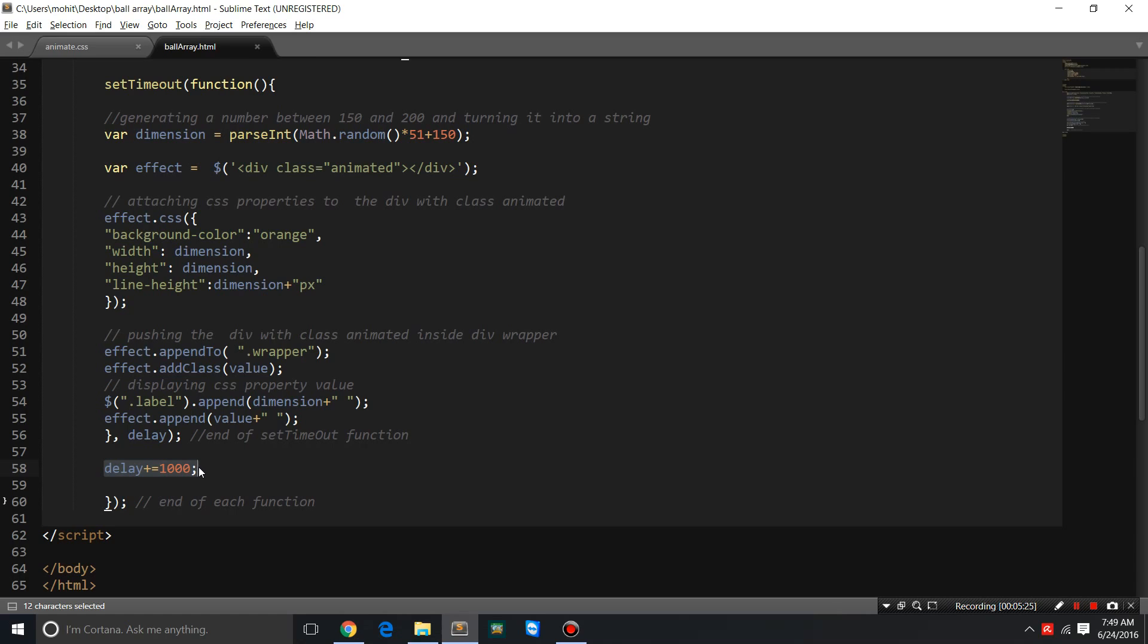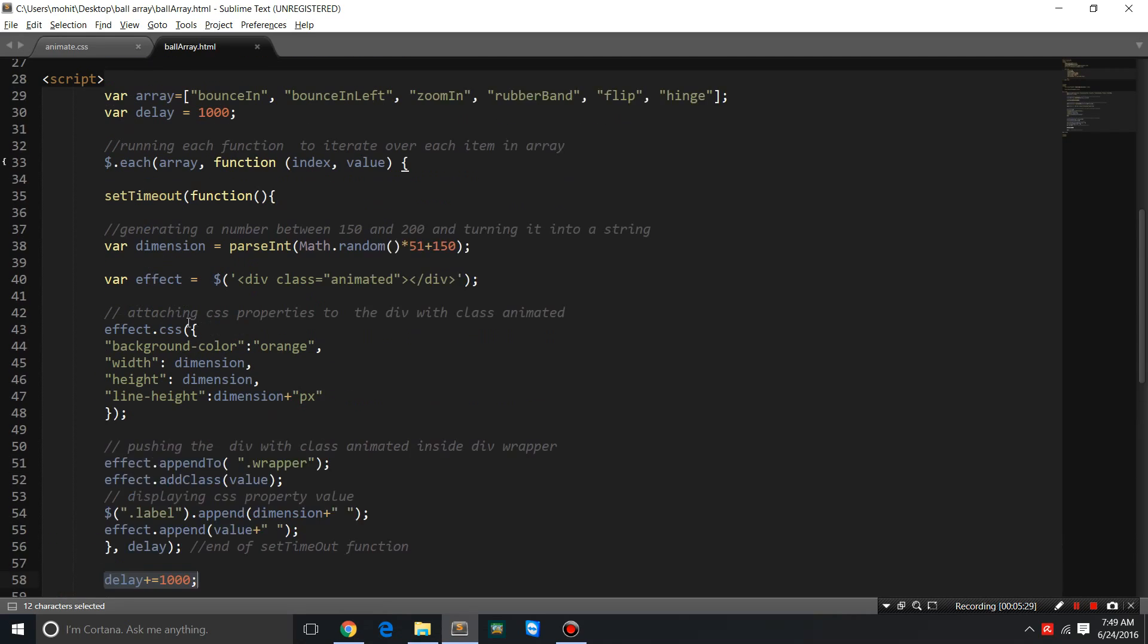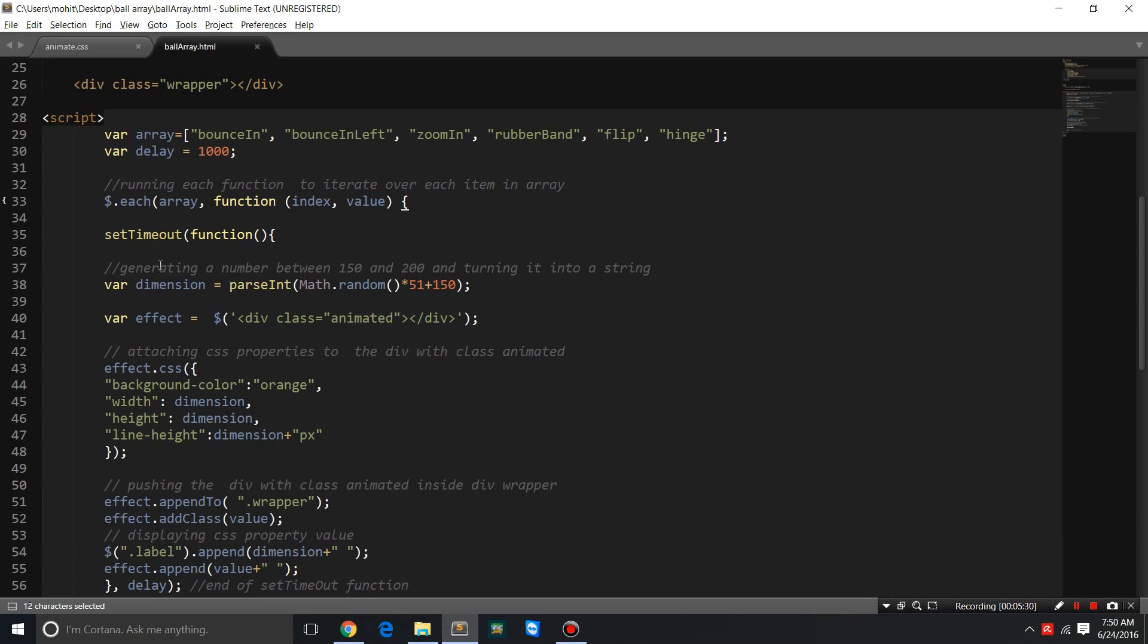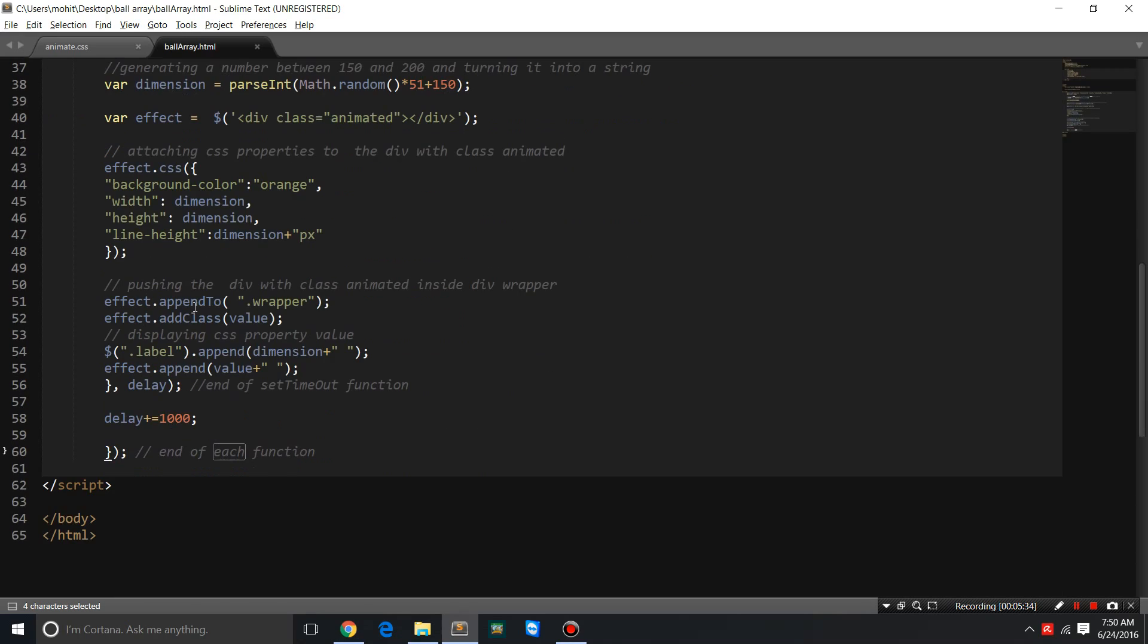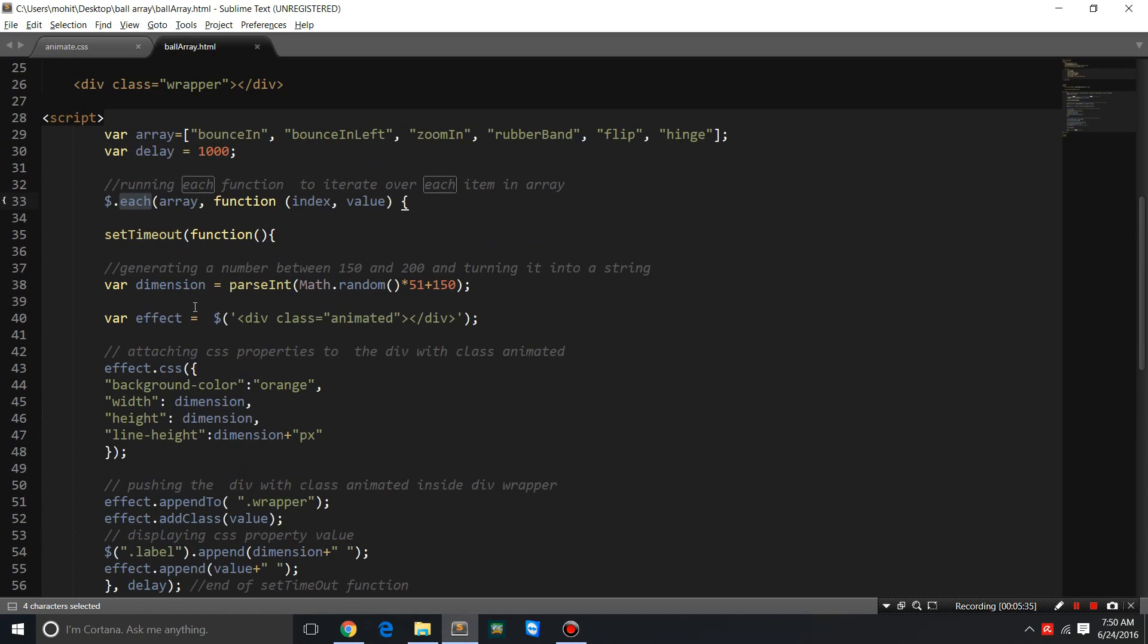We have a nested function, so we have a setTimeout function inside the each function. It may seem complicated, but I'll try and make it as easy as possible because I like to break things up. I'll break it up and make it very simple for you.